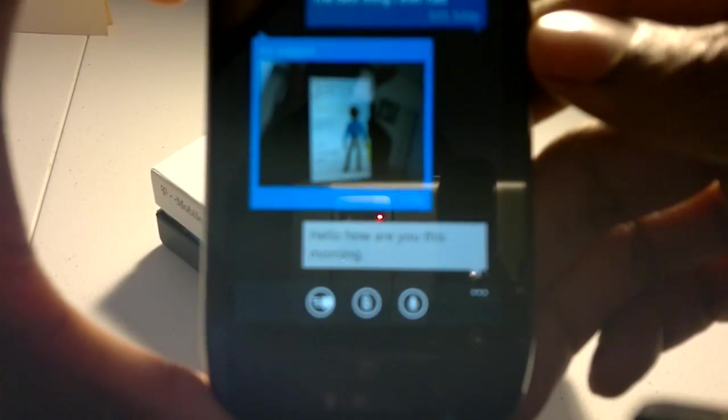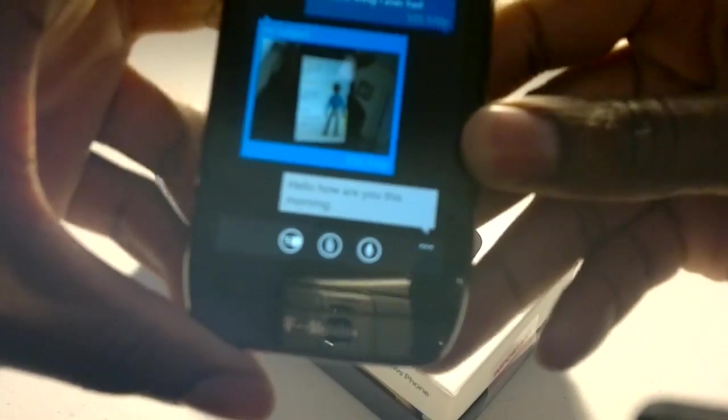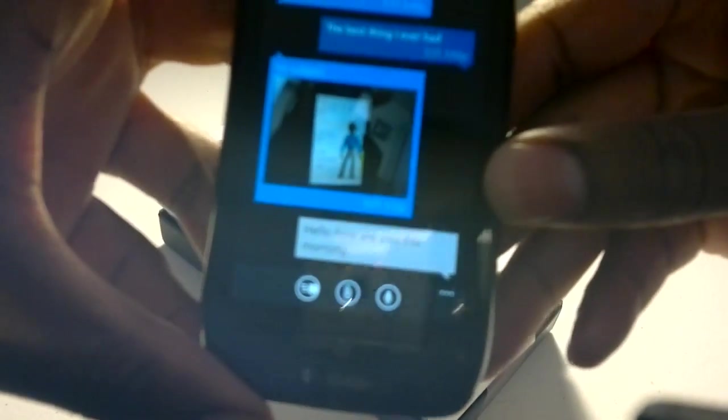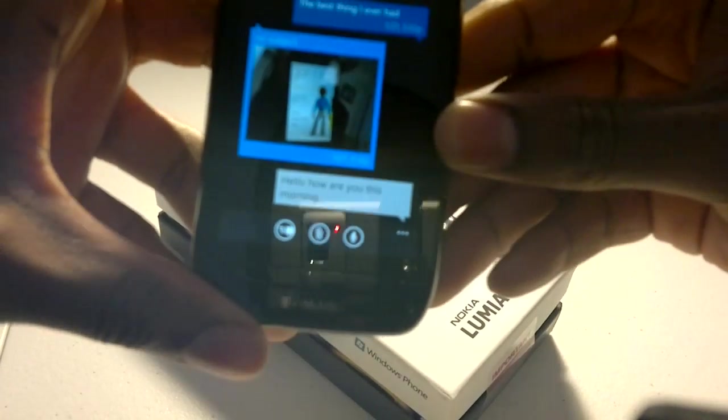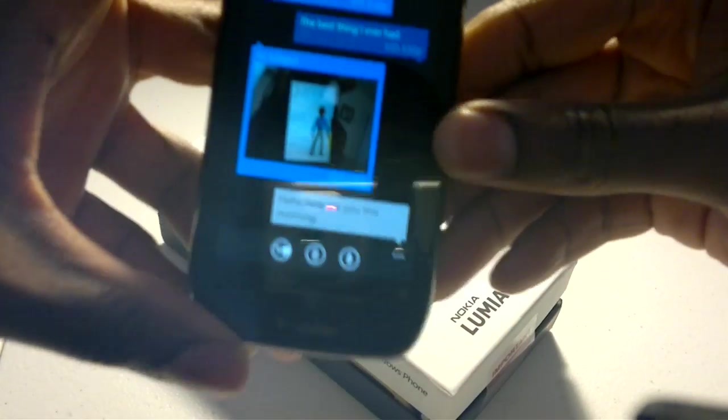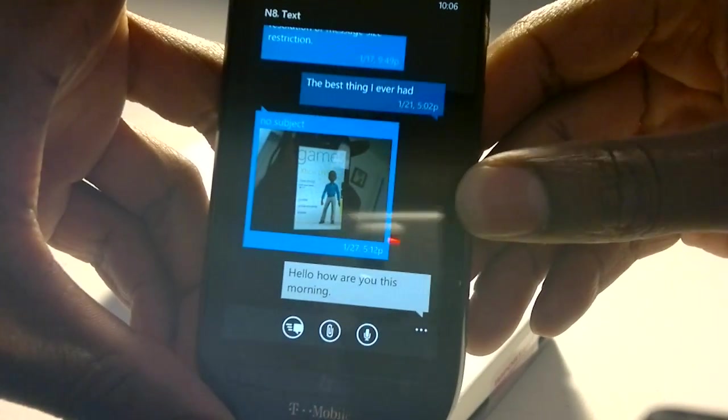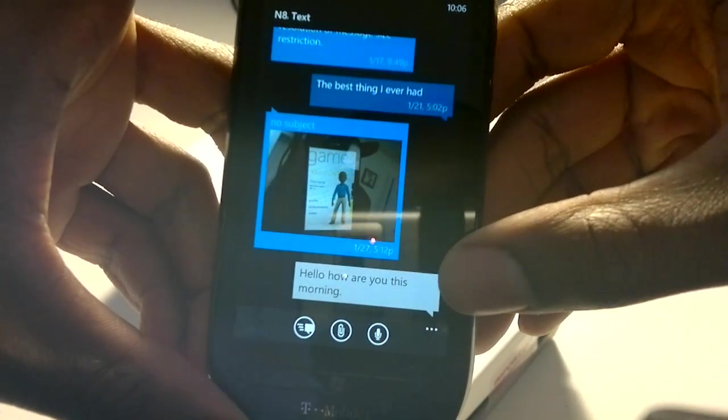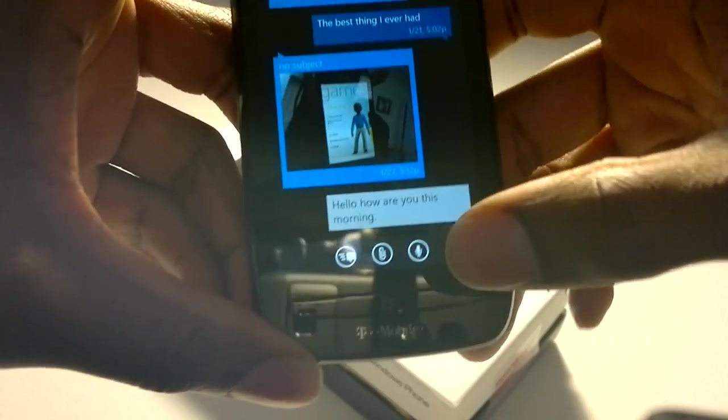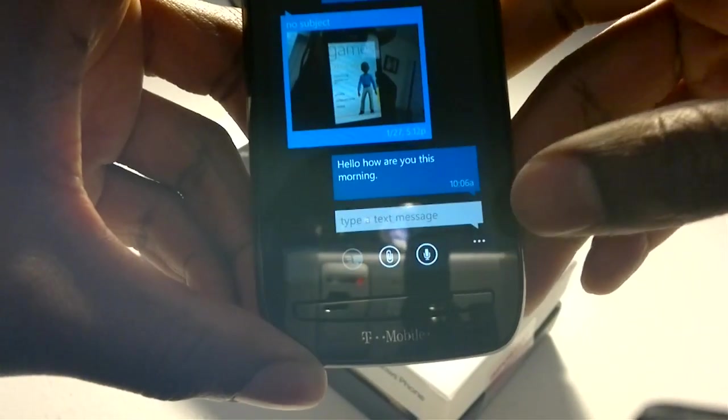If I can get it to focus in. And it says, hello, how are you this morning? There we go. So I'll send that.